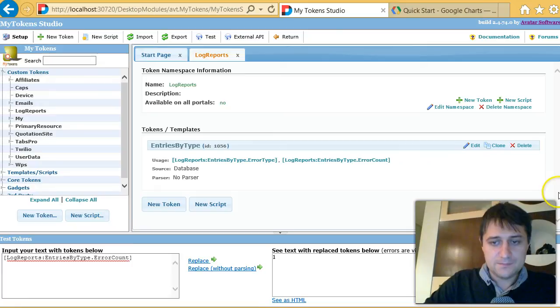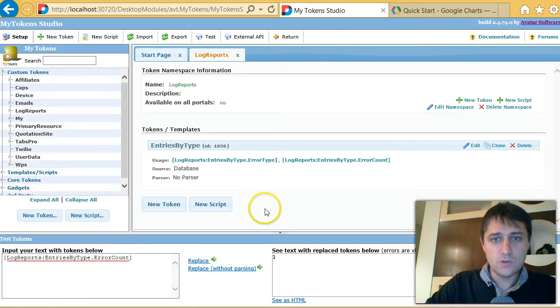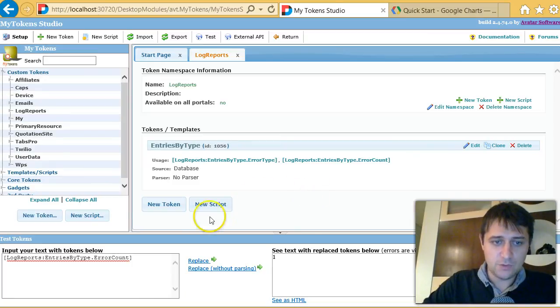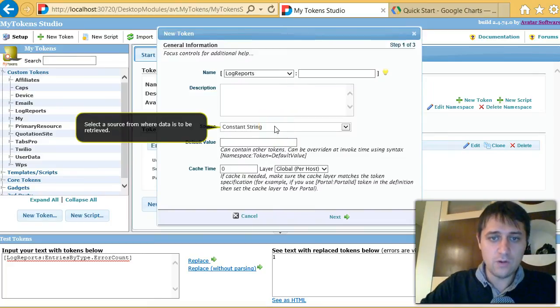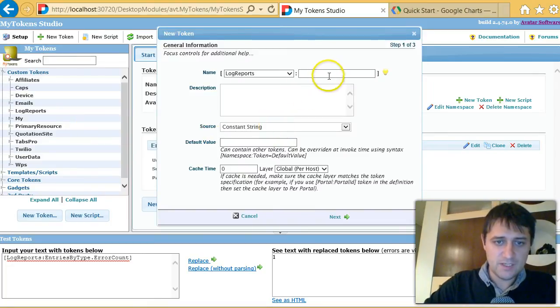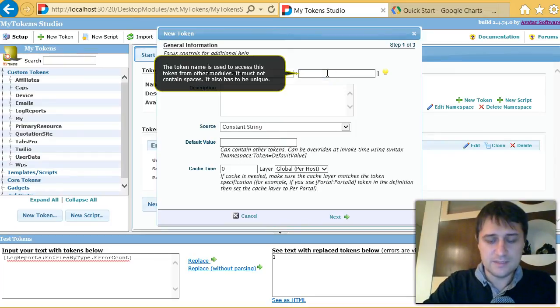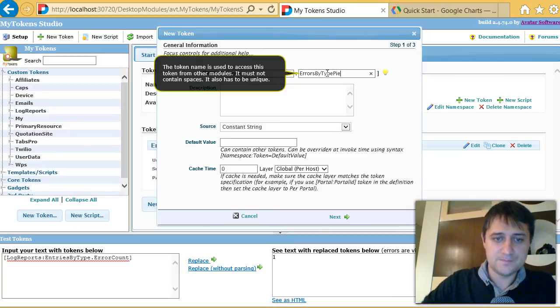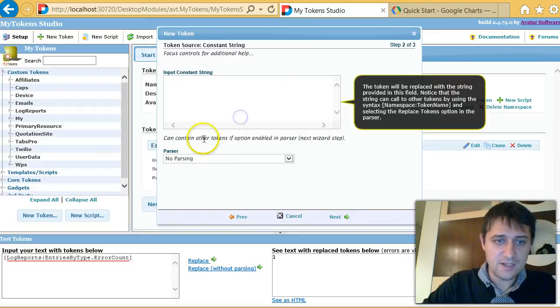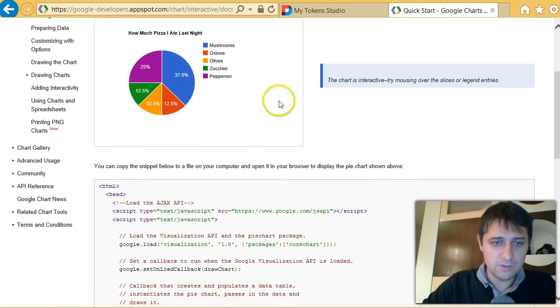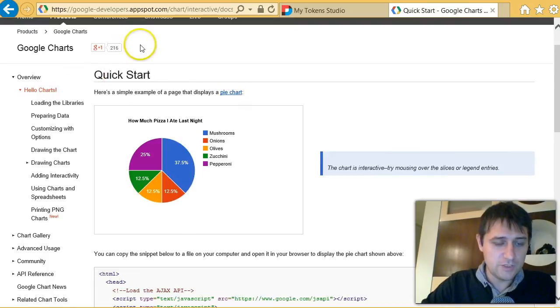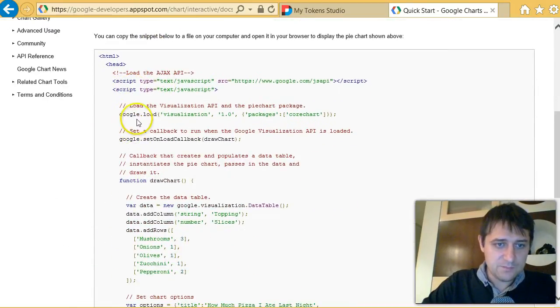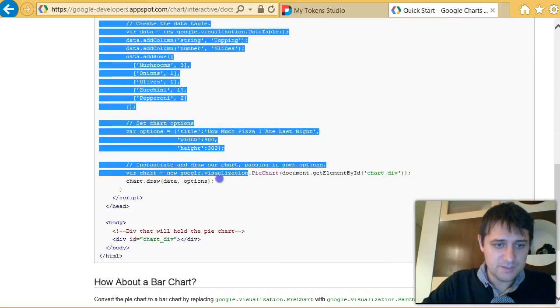Next thing, we need to get the Google Charts code into a token. So I'll create a constant token that will hold HTML and JavaScript code, and I will call this errors by type pie. This will be a constant string here. I can input a constant string, and what I will do is go to the Google Chart pie page, look at their example, and grab all the JavaScript.